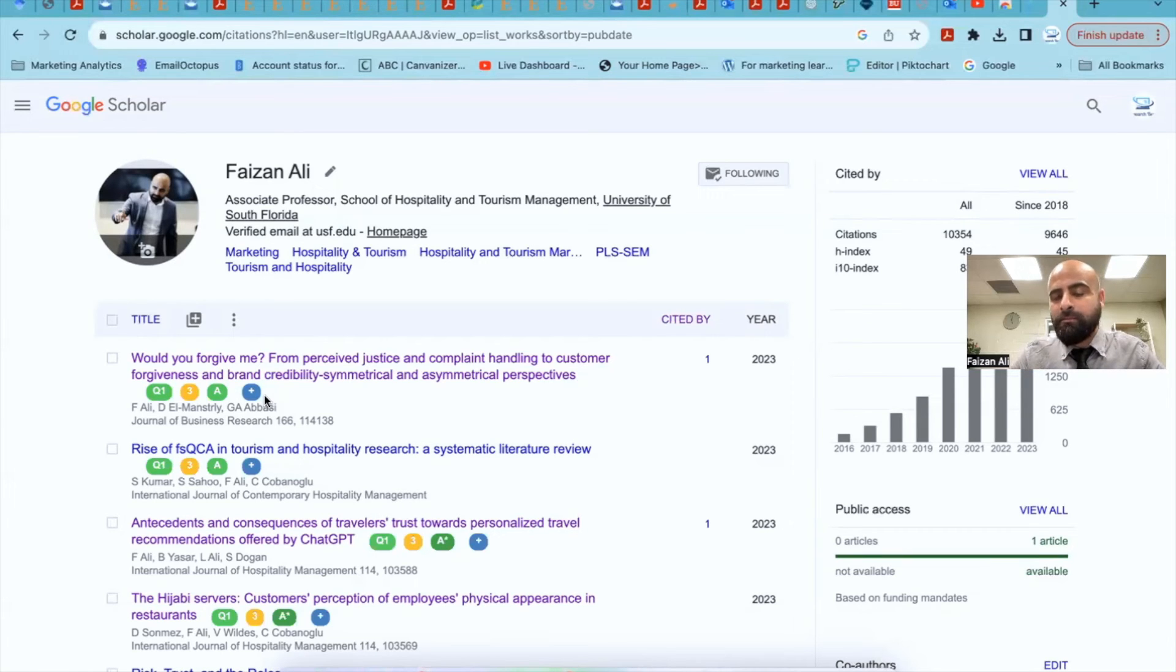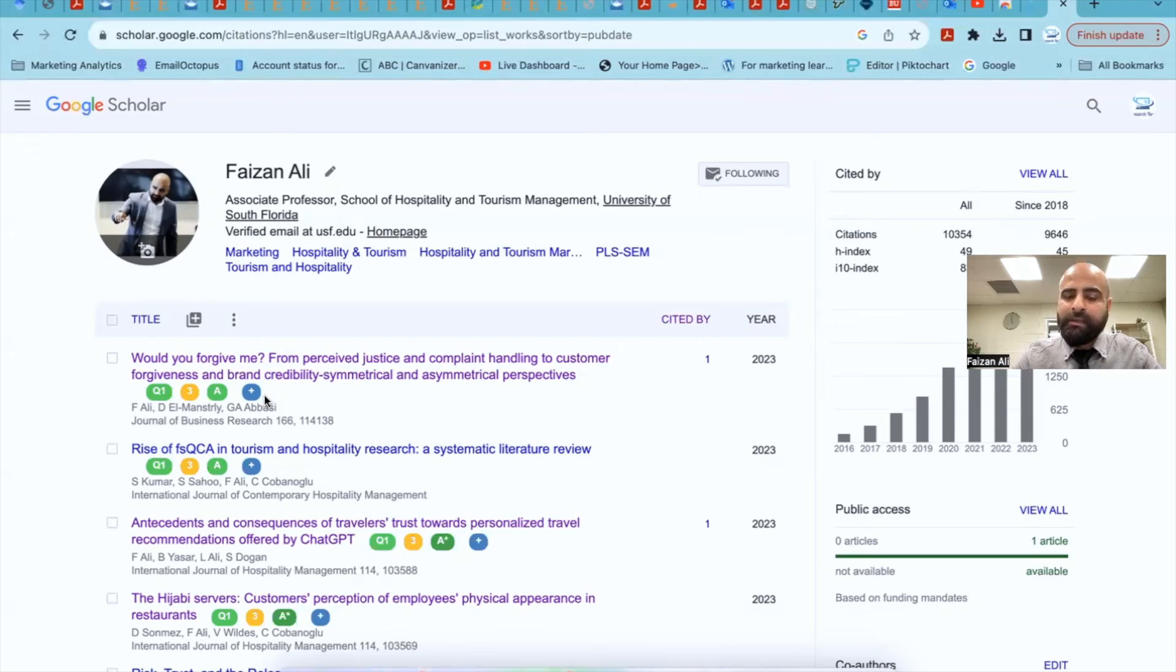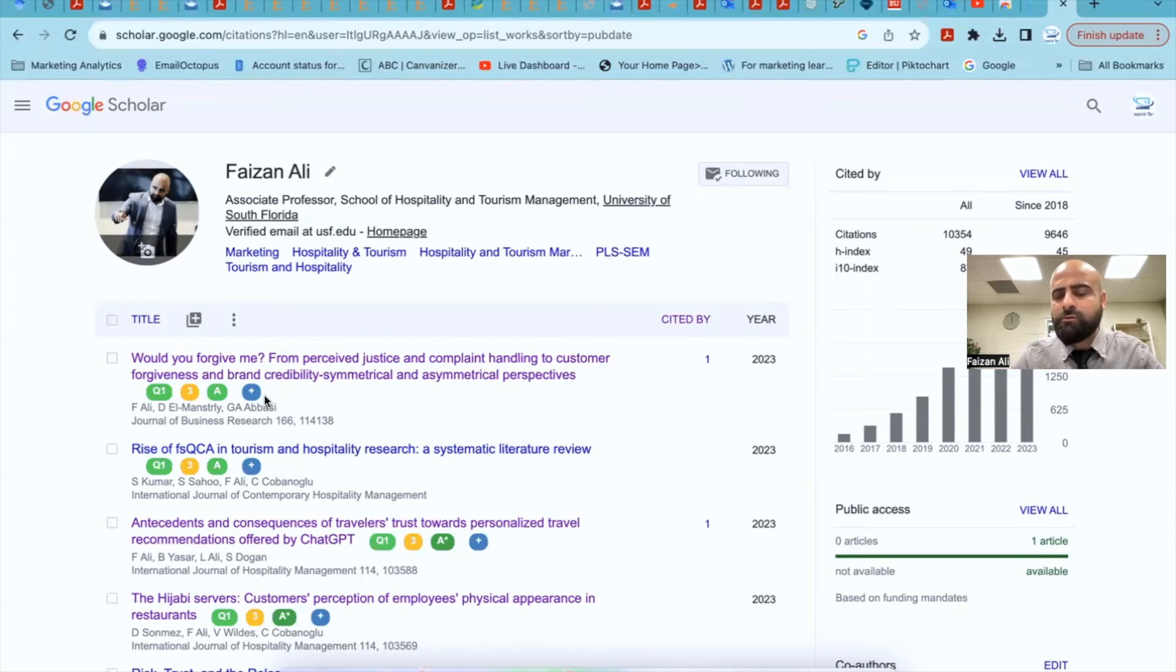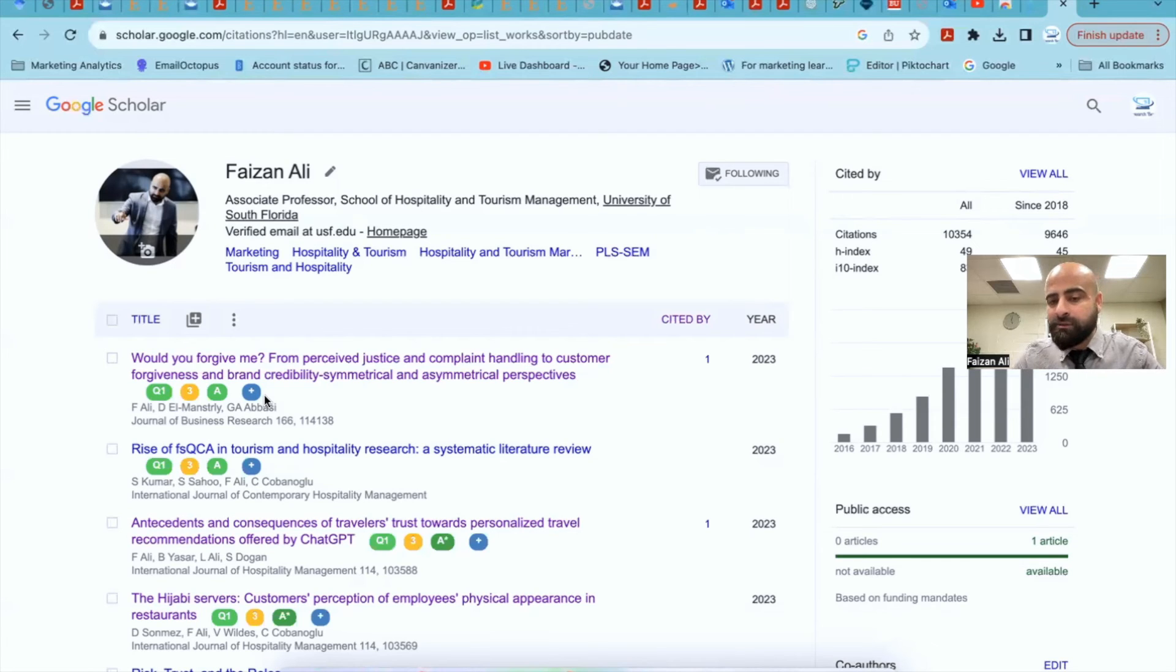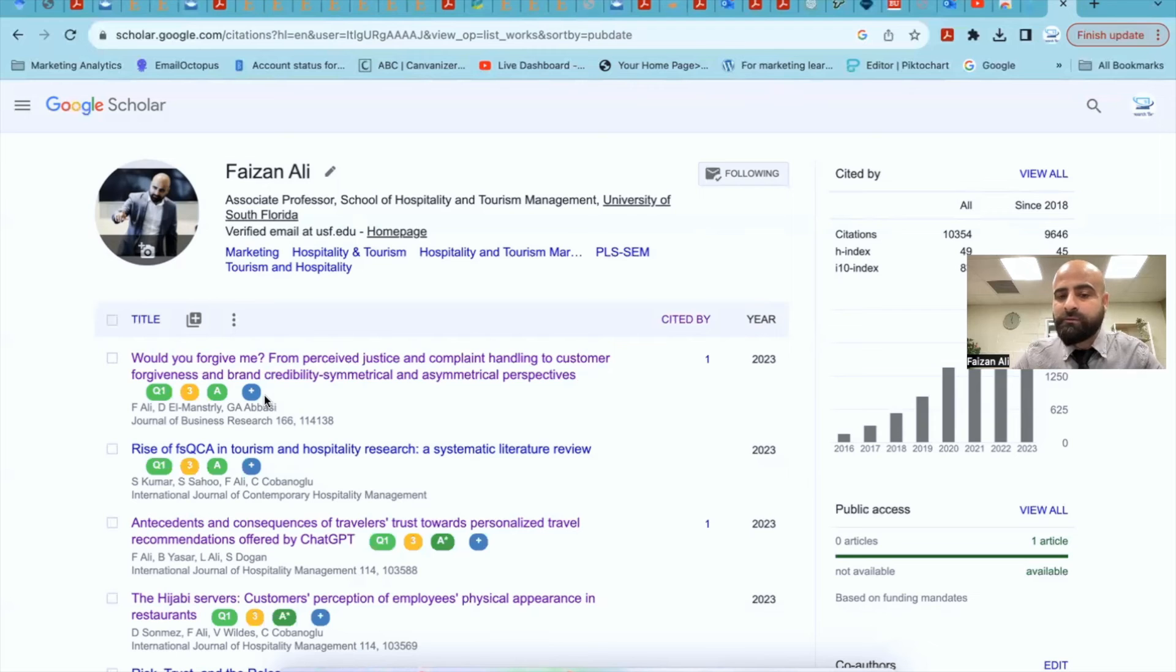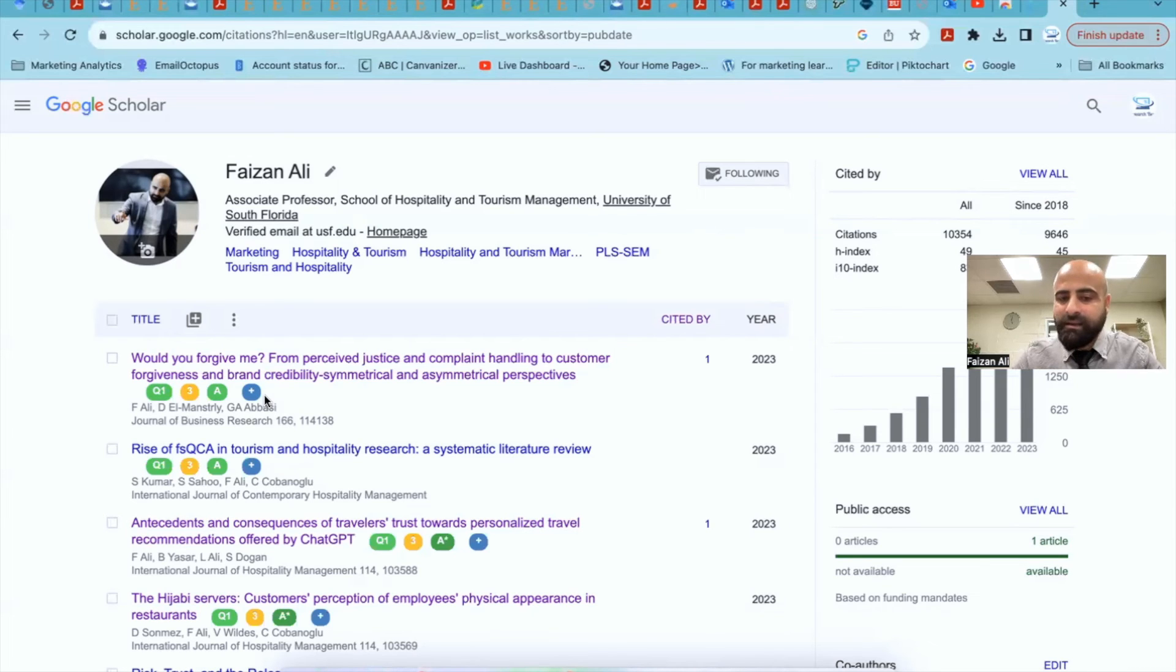Plus, it can also help researchers who are building up their profile. Many times when you're applying for grants or applying for jobs, they ask you to indicate which paper is published and what type of journal. So this can easily show you your own papers are published in what types of journals and what are their rankings and all those types of things. It's at a glance, very quick tool to use.